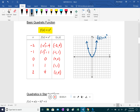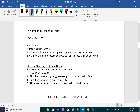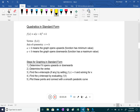For quadratics in standard form — f(x) = a(x - h)² + k — the vertex is at (h, k). Be careful: the x-coordinate is the opposite sign of what you see in the expression. The axis of symmetry is always x = h, the x-coordinate of the vertex. As usual, positive 'a' means opening upward and negative 'a' means opening downward.